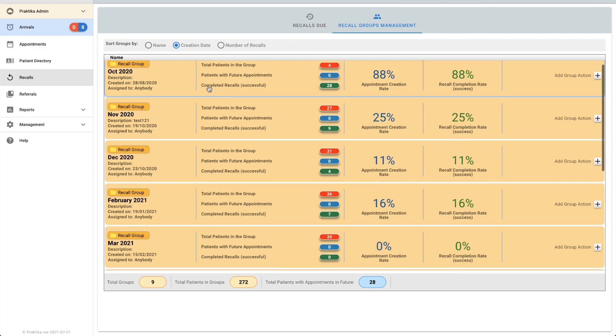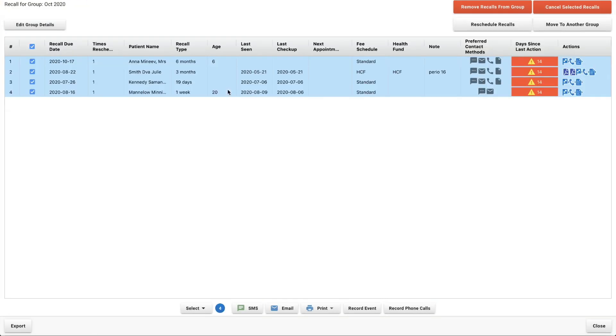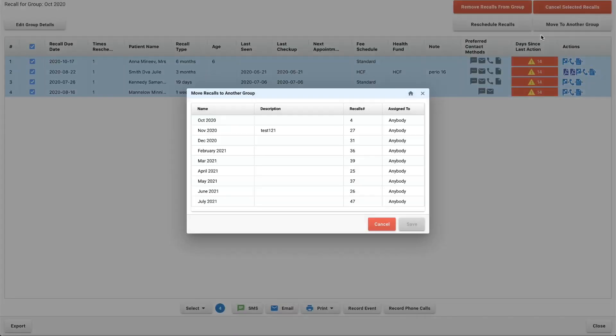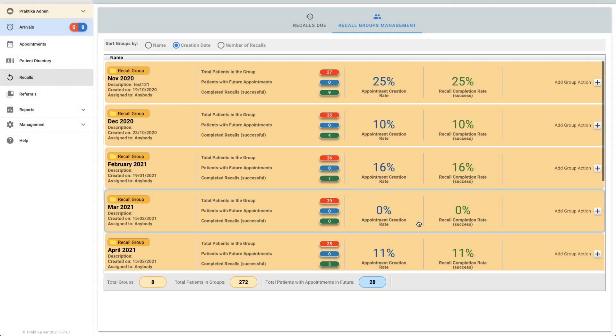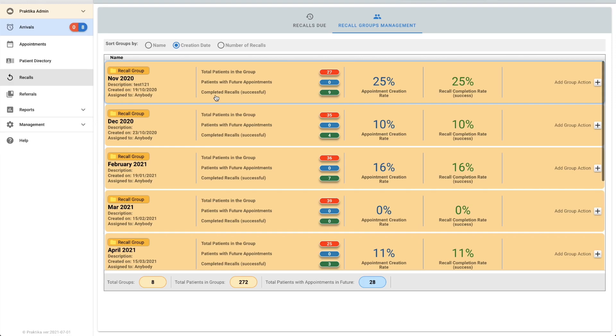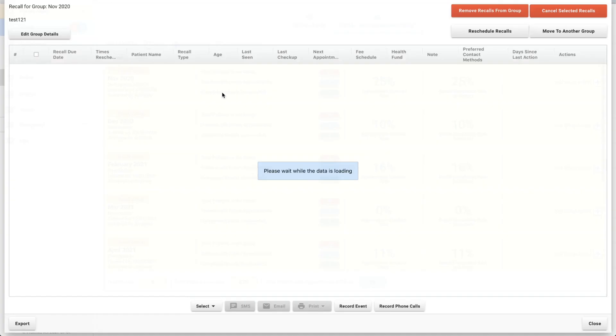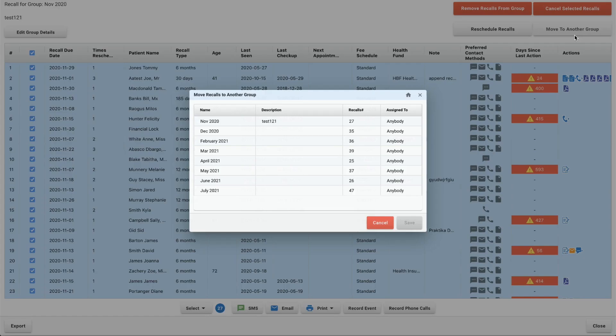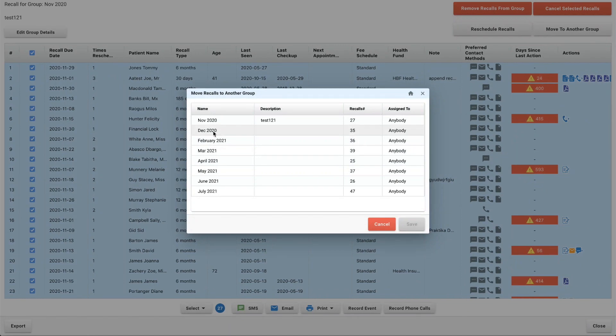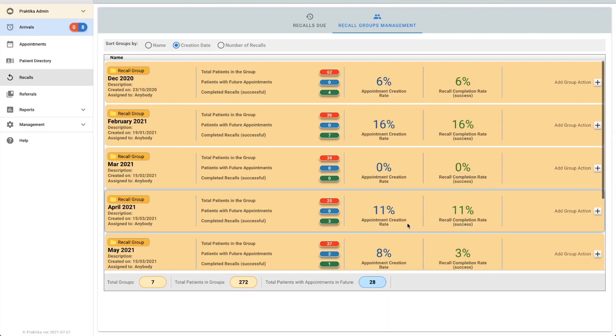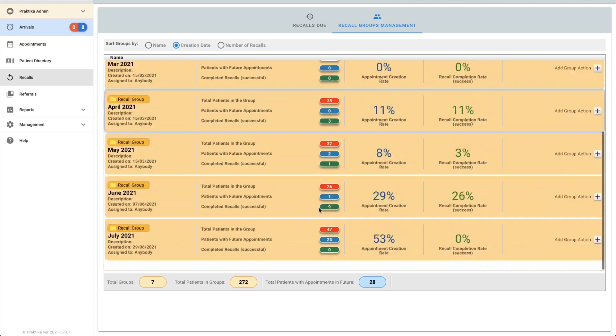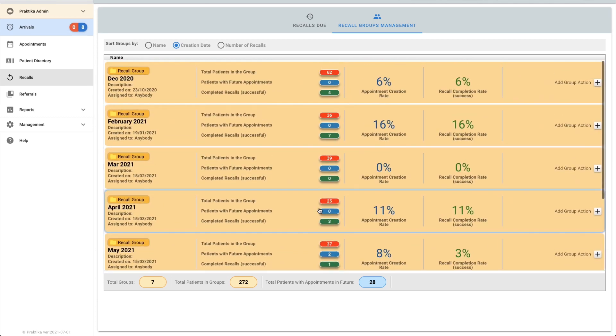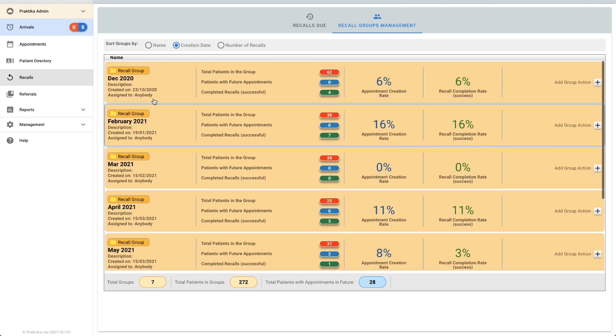I can do that quite easily by clicking on one of the groups and I can move these recalls to another group. I might just move them all into December 2020 and I'll do the same for November. So I've got all of my patients selected, move them to another group and we'll say December 2020. Done.